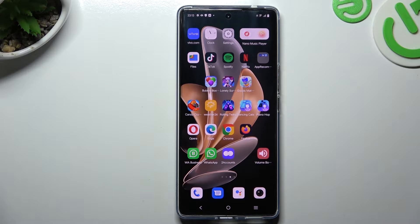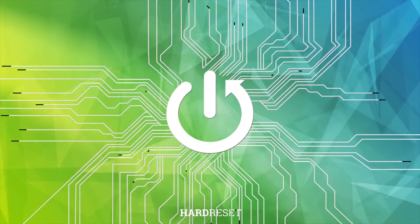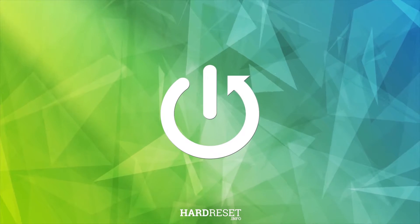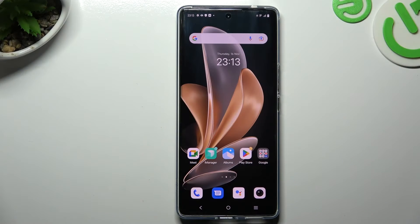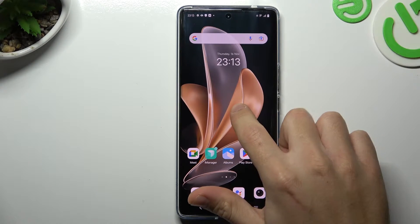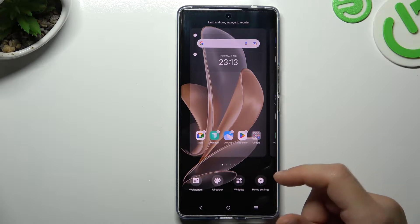Hello guys, today I'm going to show you how we can rearrange our home screen in Vivo S17. If you want to open the home screen settings, just hold the finger on the display and go to the home settings.